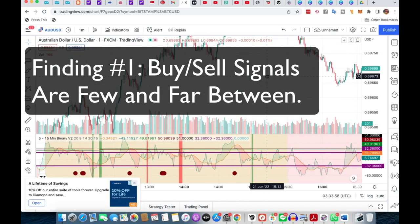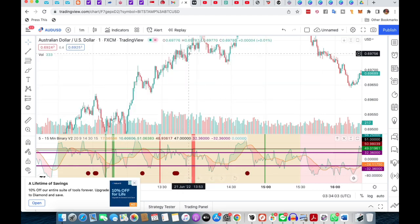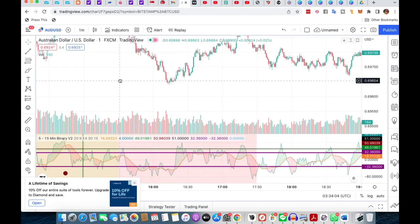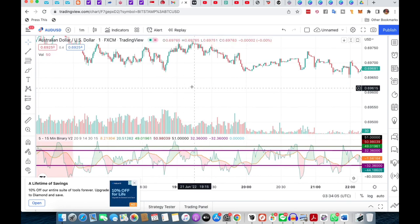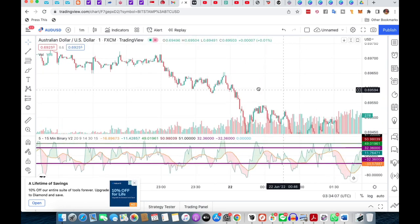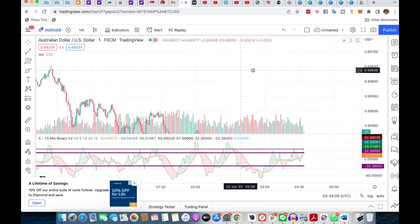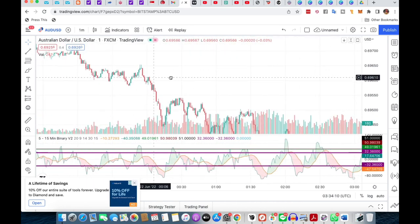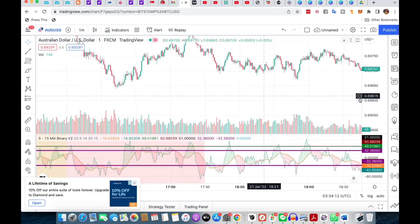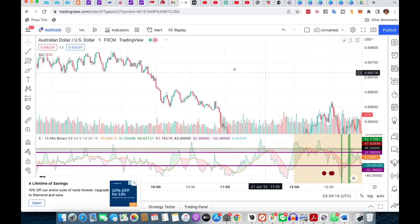These are actually the indications to sell, and I've had to scroll back a very big distance because you will notice that there are actually very few signals here. I had to go back really far on the chart to actually find some.